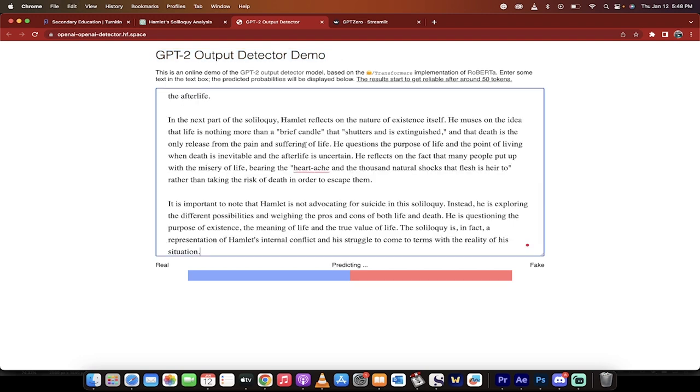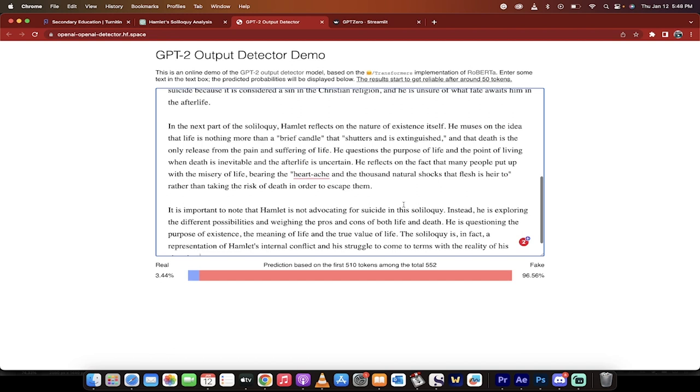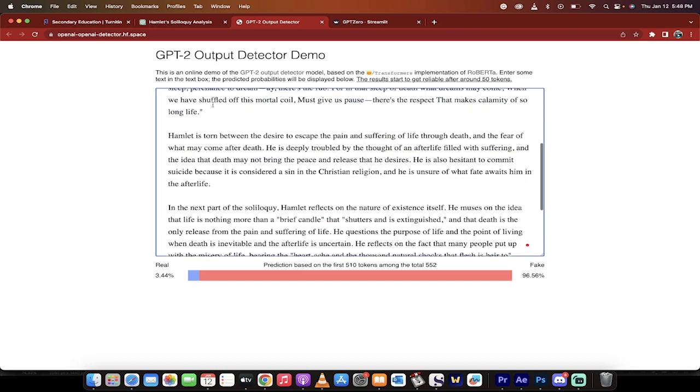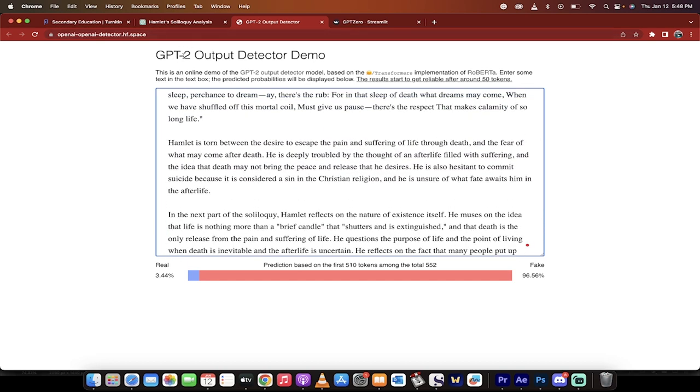So while I hit the button here, you're going to see that it gives me a real percentage of 3.44 and a fake probability of 96.56. There's no absolutes in this, so busting somebody or getting busted, there's still some wiggle room in there. But it did a very good job.